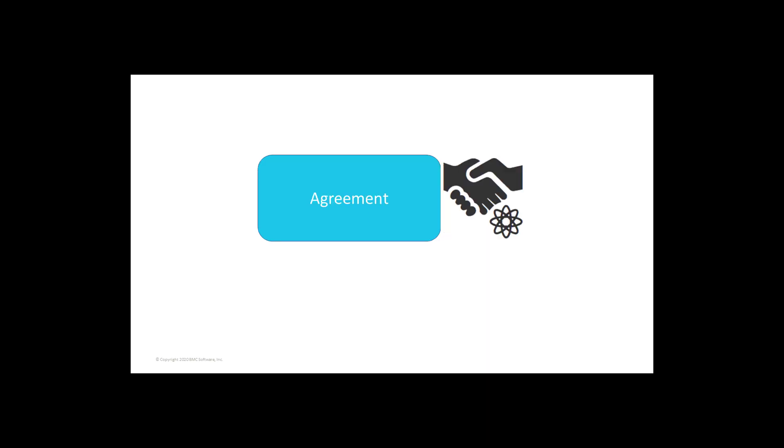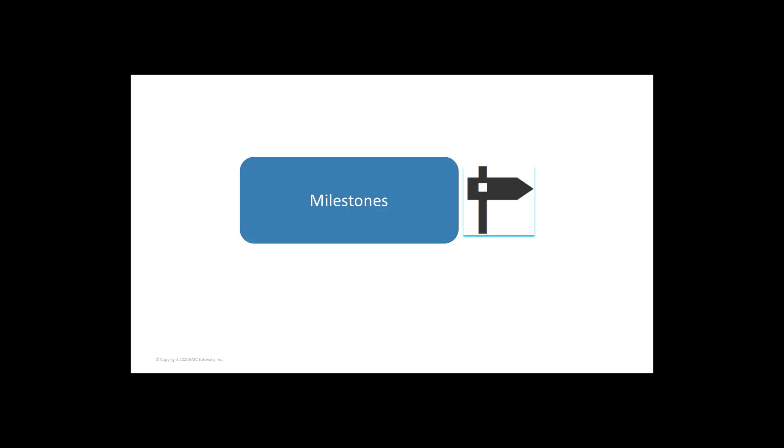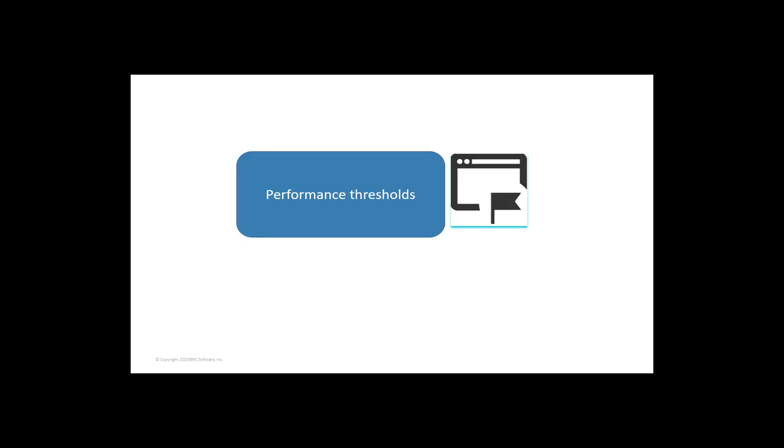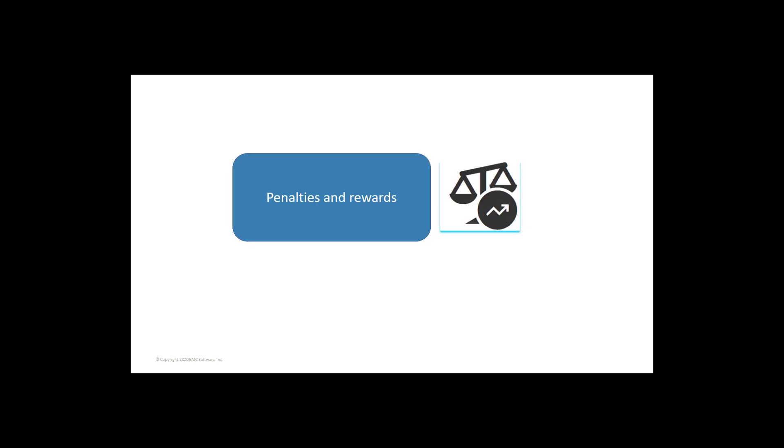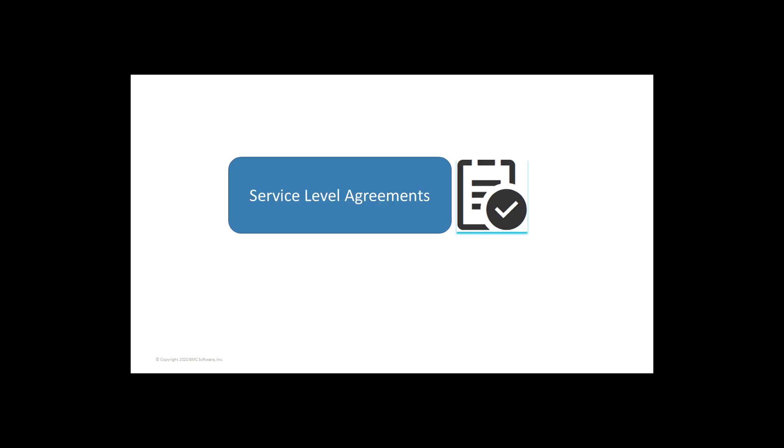Agreement: Since, as in a contract, two parties are involved, there must be agreements between these two parties on a number of things, such as milestones, performance-related thresholds, penalties for missing the objectives defined in the agreement, and rewards for achieving the objectives defined in the agreement.